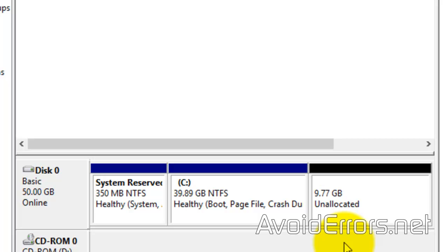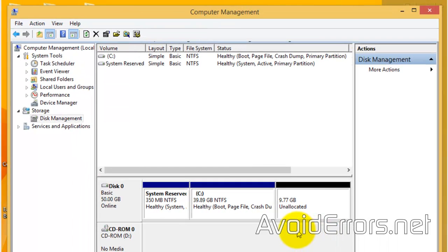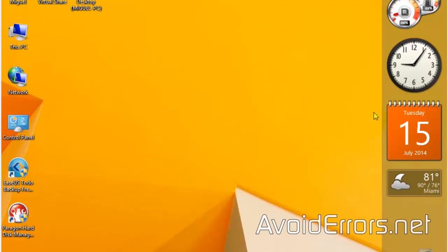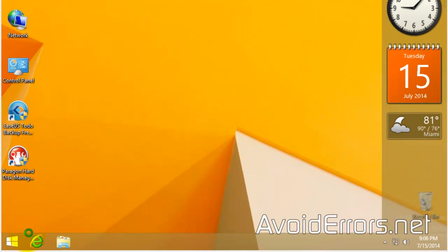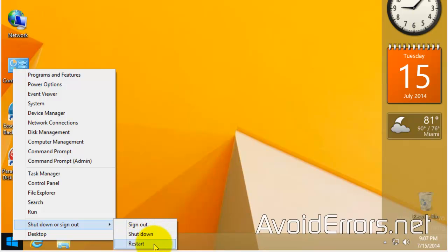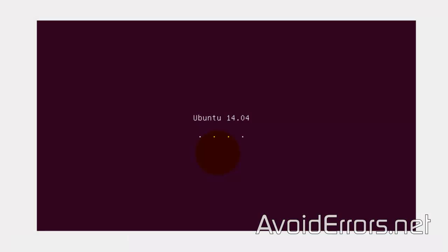Now, place the Ubuntu disk that you burned in the computer and restart Windows 8.1. You should boot immediately to Ubuntu. If you don't, you need to change the boot sequence in the BIOS. I have a link in the description box below that will help you change the boot sequence in the BIOS.